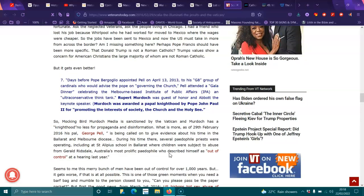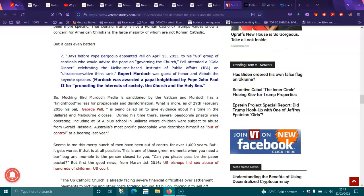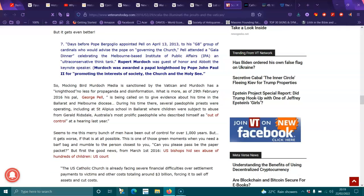Trump's values show a concern for American Christians, the large majority of whom were not Roman Catholics. And it gets better. Seven, days before Pope Bergoglio appointed Pell on the 13th of April 2013 to his G8 group of cardinals who would advise the Pope on governing the church, Pell attended a gala dinner celebrating the Melbourne-based Institute of Public Affairs, an ultra-conservative think tank. Rupert Murdoch was a guest of honor, and Abbott, the keynote speaker.